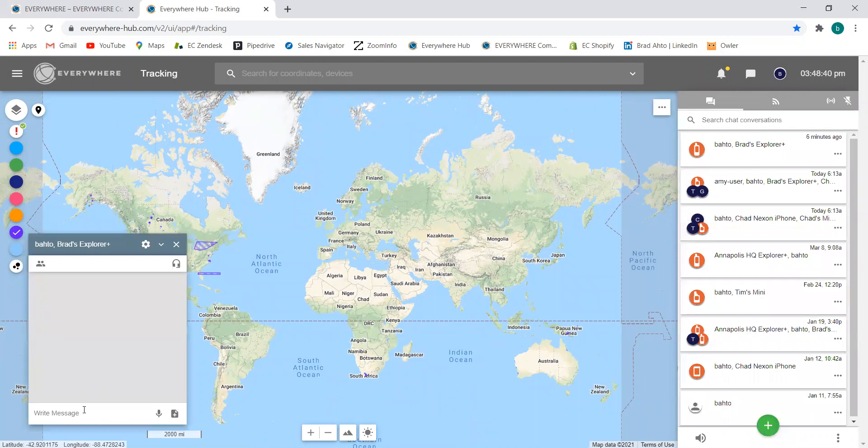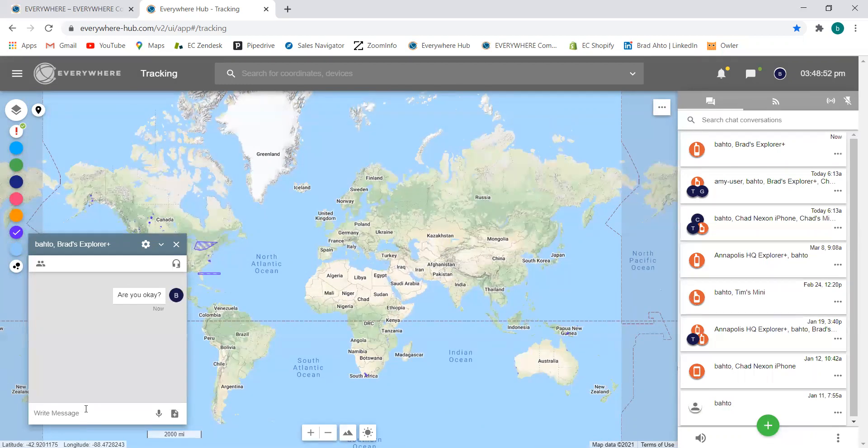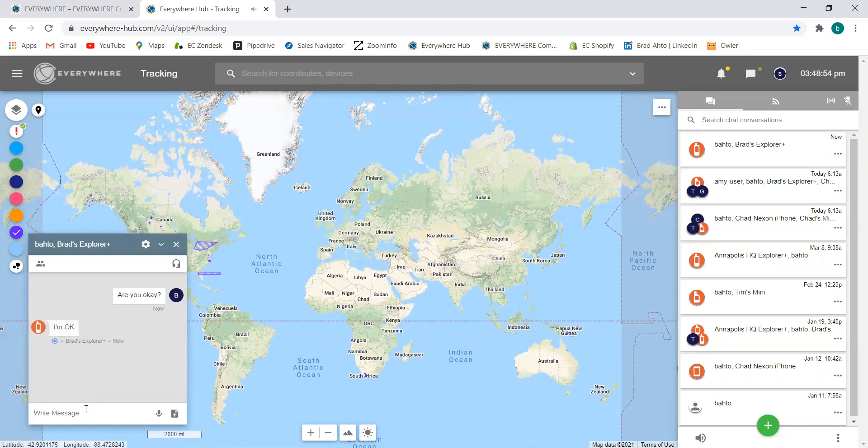Once I hit start, I'll go ahead and write 'are you OK?' And this is going to mimic any social media that you're familiar with. I'll go ahead to my Everywhere app and just respond with 'I'm OK.'